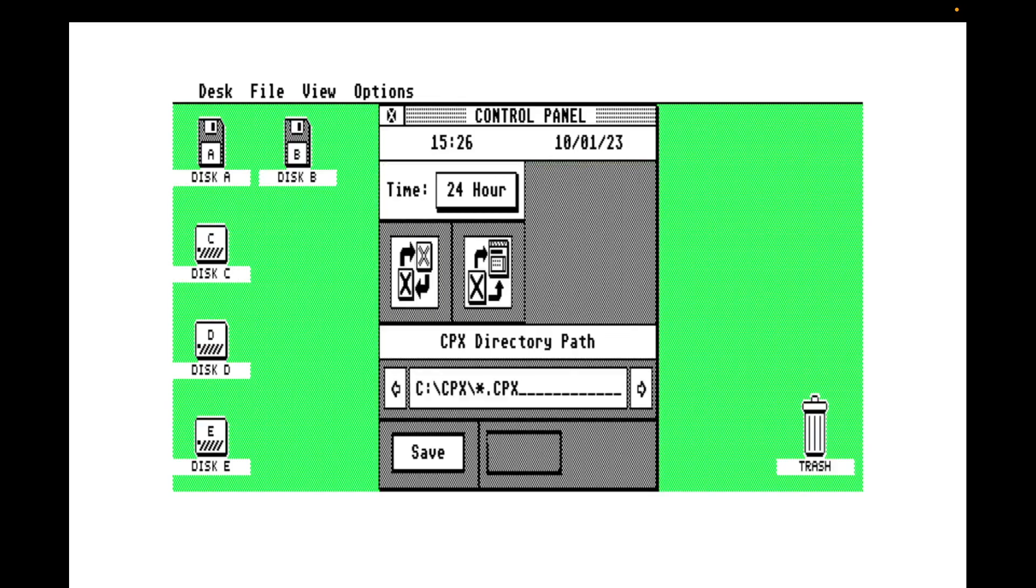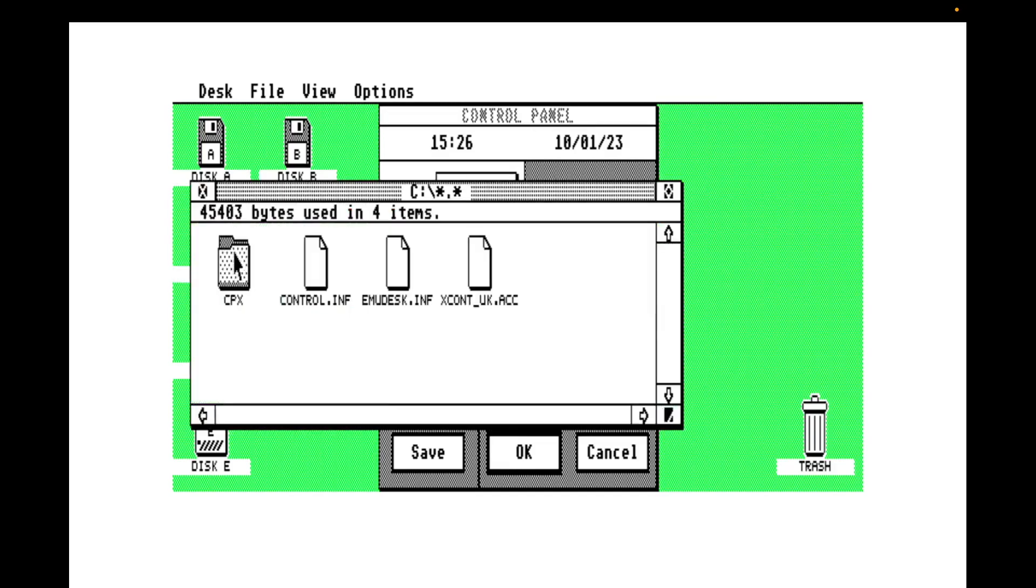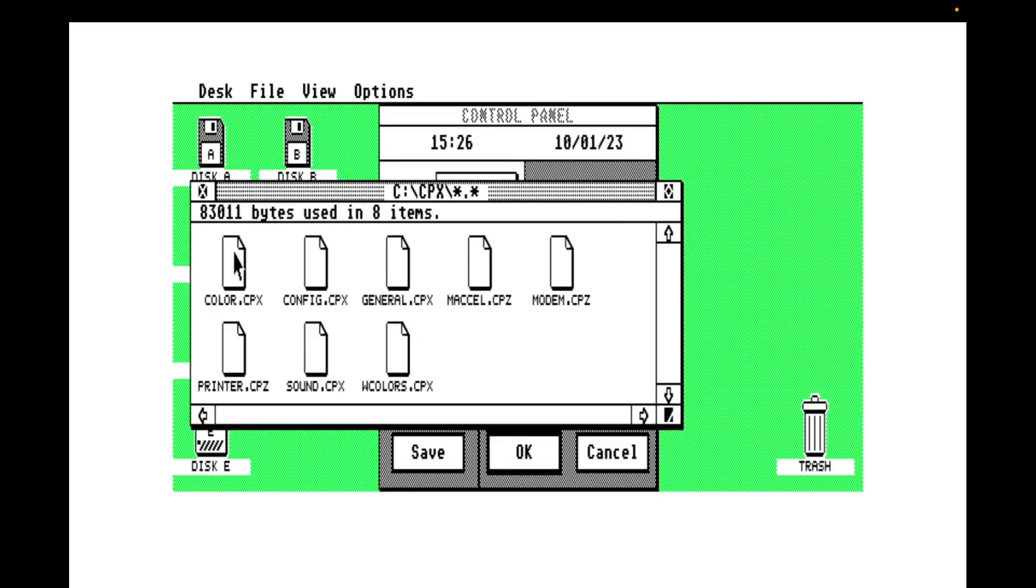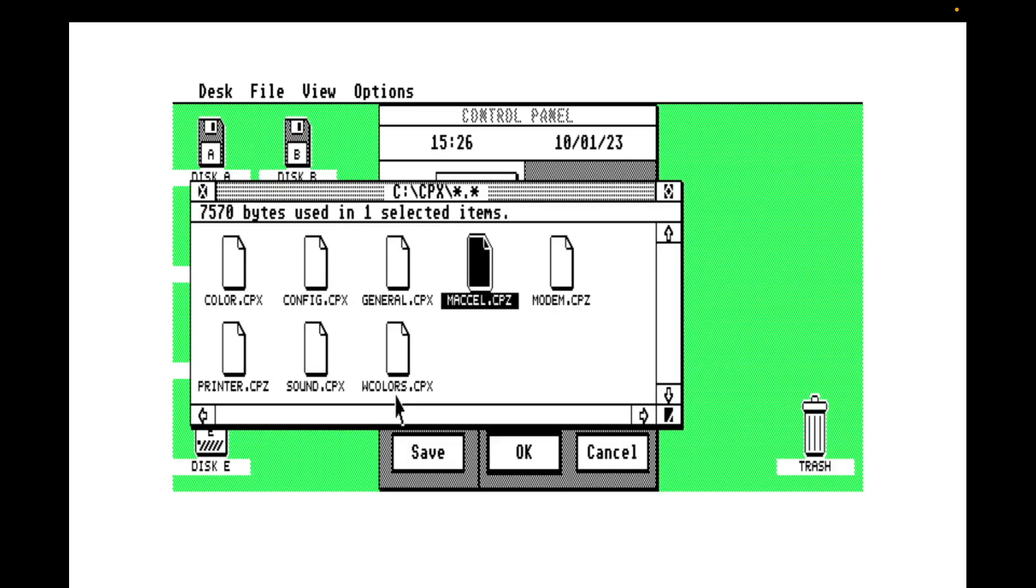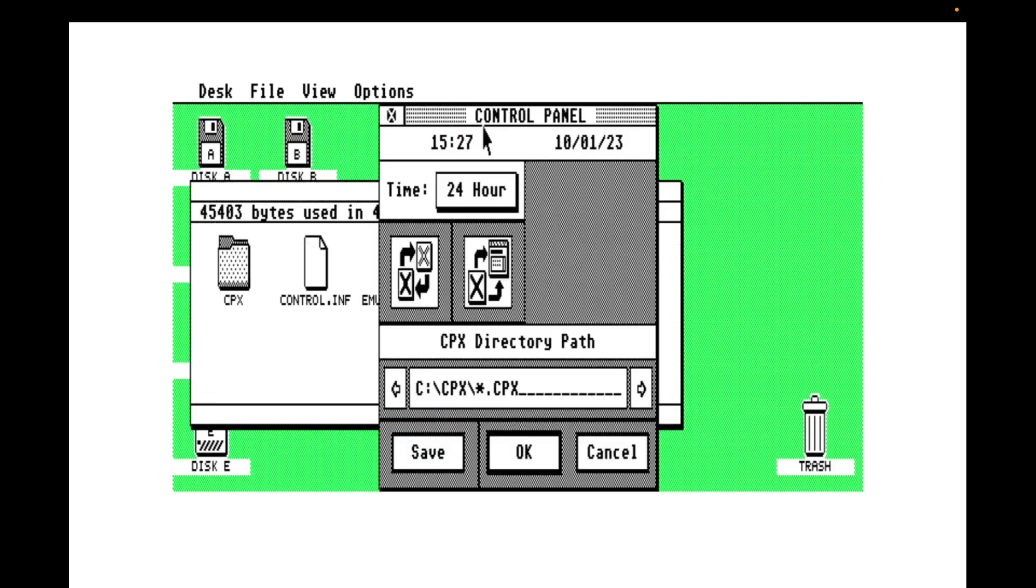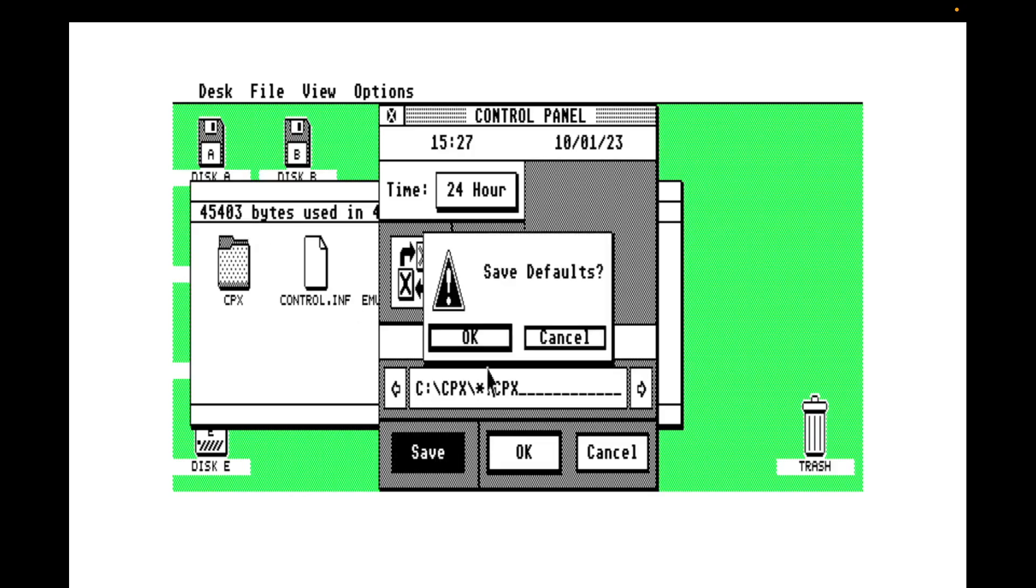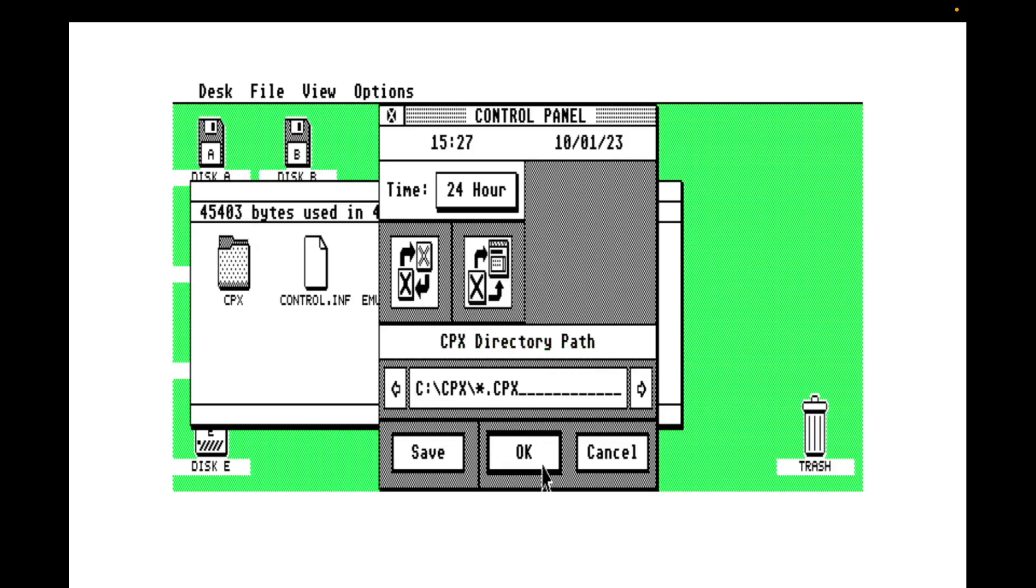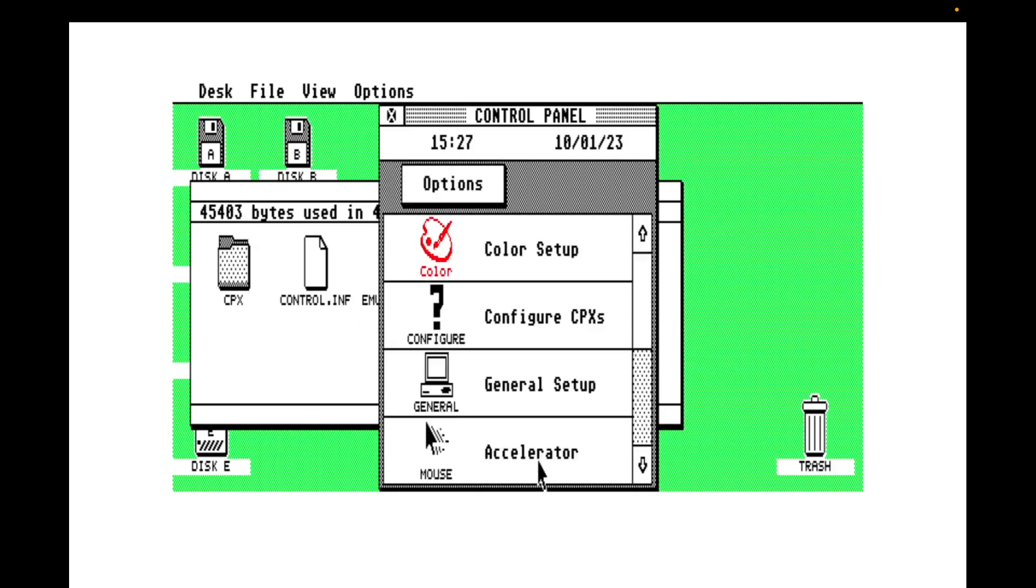Under the bonnet, when you disable a control panel extension, what it's actually doing is renaming the file for a CPZ extension. So there's MAC, there's printer and there's modem. Good. Now, where are we? Again, we're going to save. We're going to OK that. And let's go through some of these choices. I'm going to leave color and window color till last.